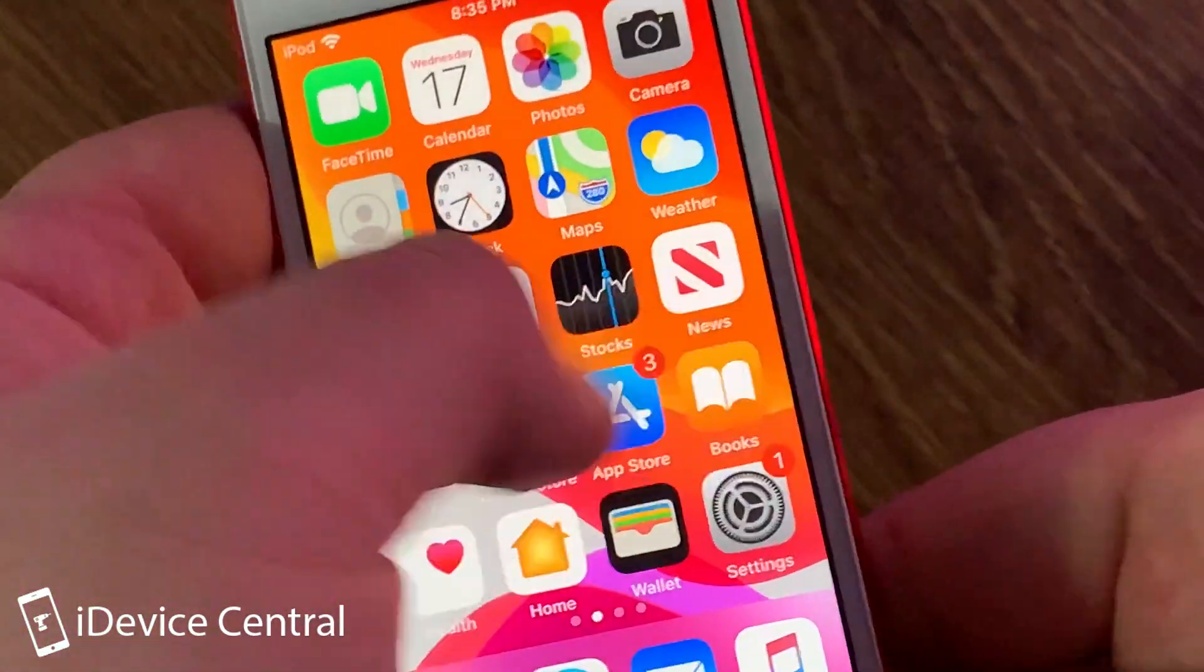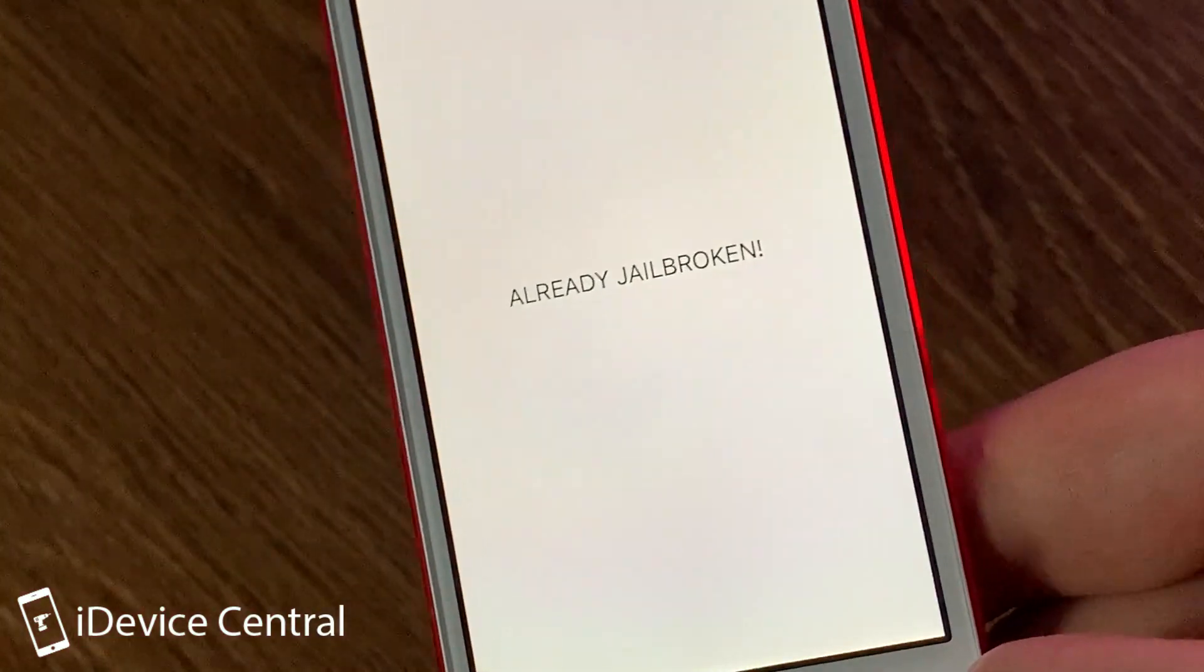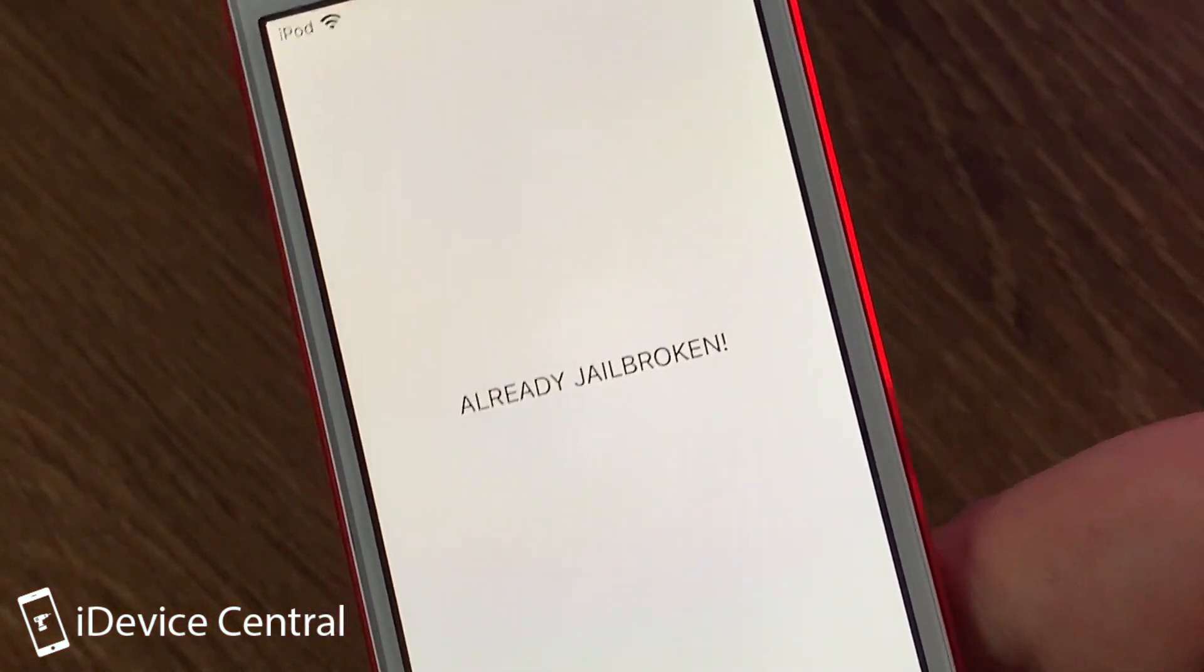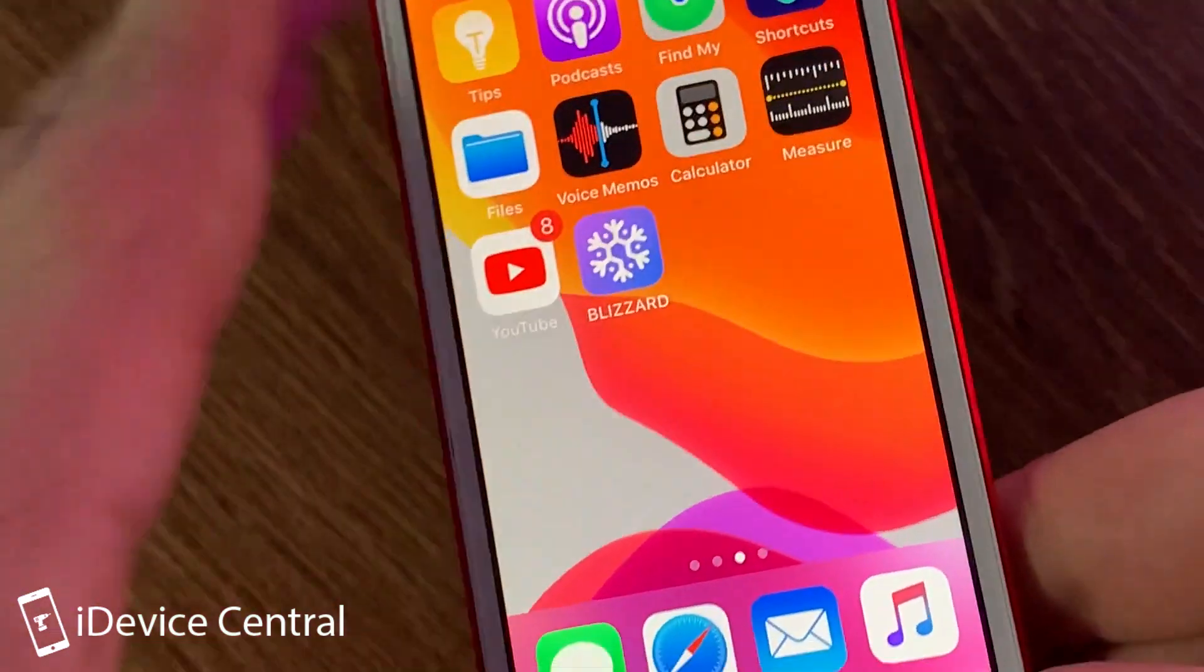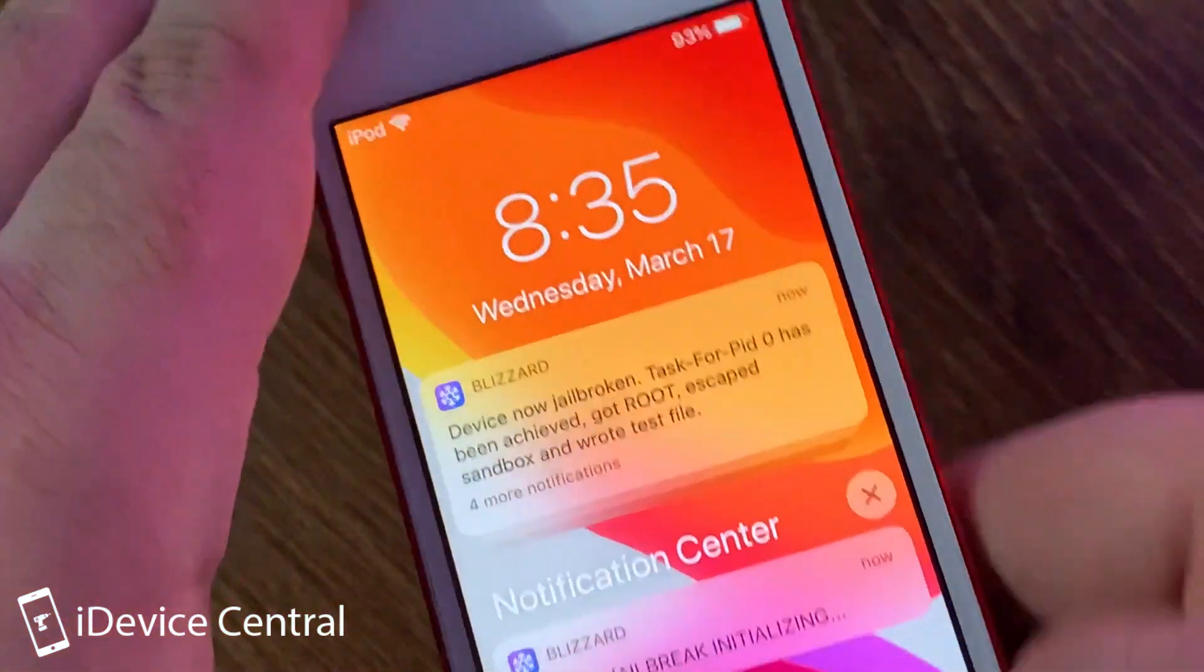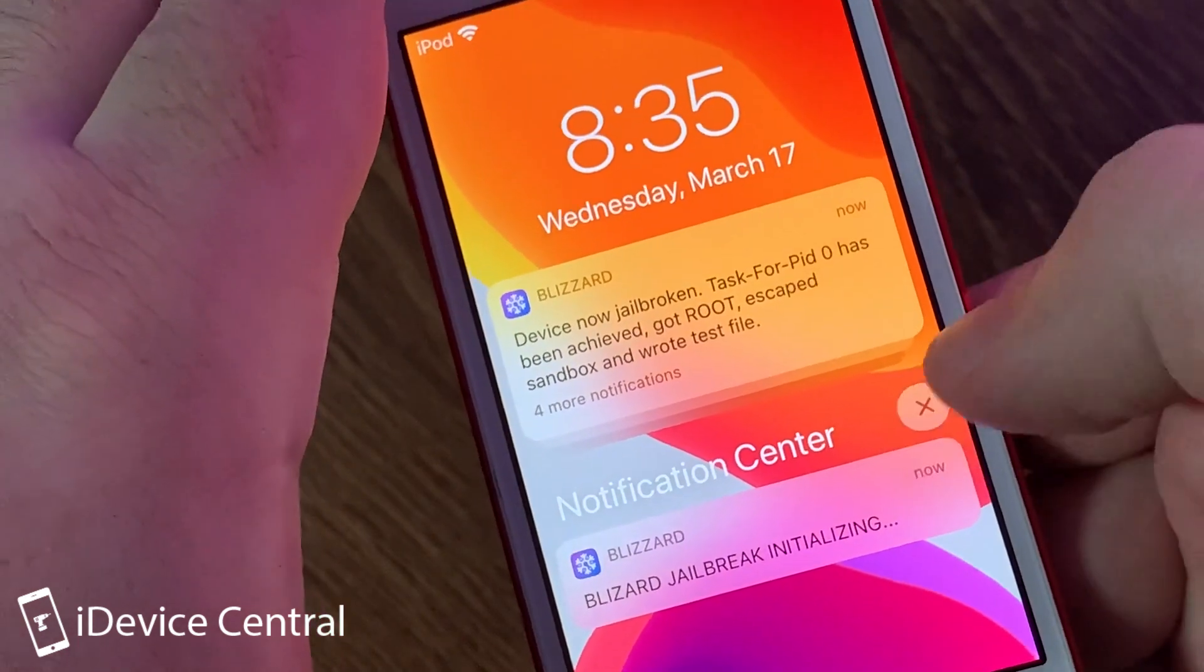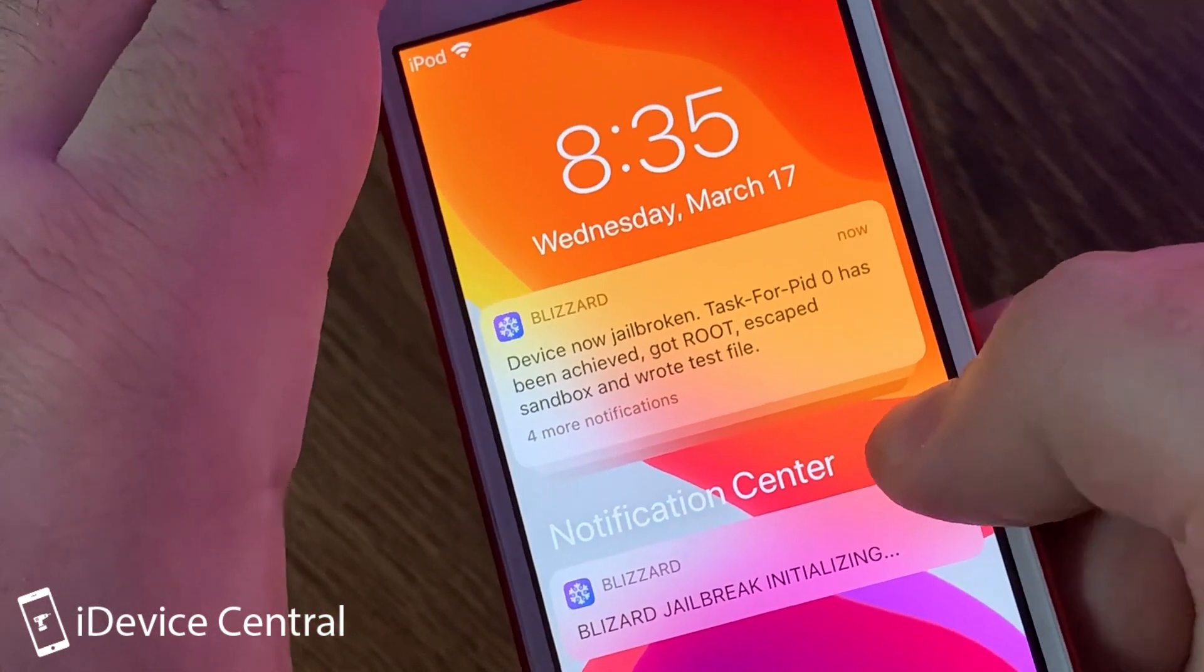This should work pretty fine, and if I open Blizzard, which has a very rudimentary UI here just for testing purposes, it says already jailbroken. So as you can see, it does run by itself. So I'm going to clear all those notifications now.